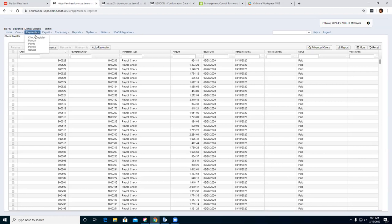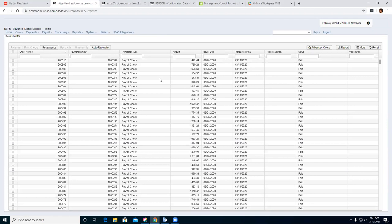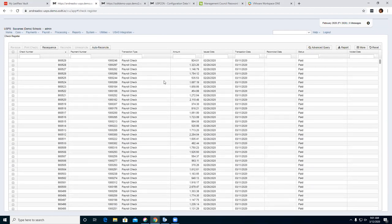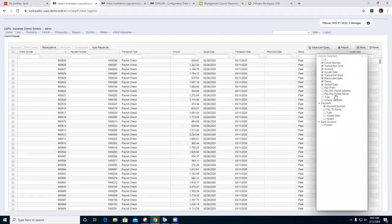We'll start with the check register first. In this grid, you'll see all your checks — your payroll checks. This is just payroll checks, not direct deposits. So the check register is just showing your checks at this time. You have your check number and payment number, and over on the 'more' option, you still have the ability to add more fields to your grid if you want to see more options.